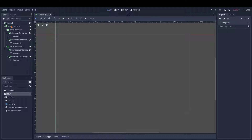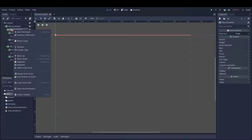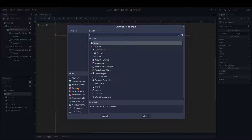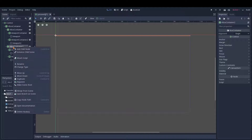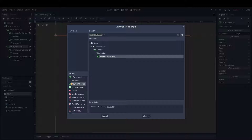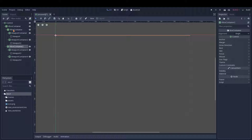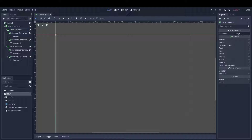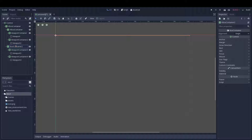So like I said, we have the VBox container and the two — darn it, it's supposed to be HBox. Let's change that type, shall we? Okay, there. Now those are changed. Yeah, so we have the one VBox container and the two HBox containers and their associated viewports.